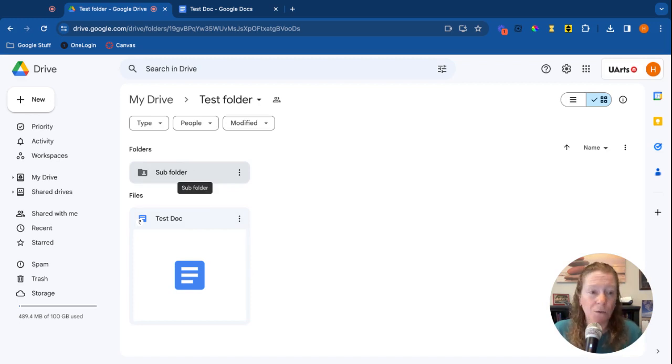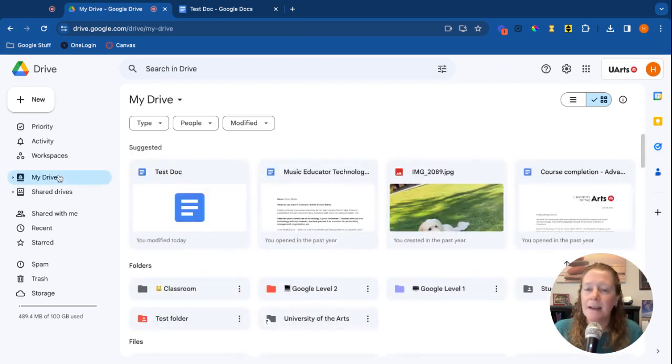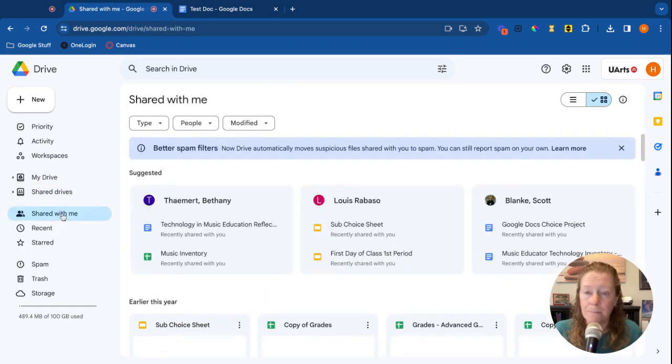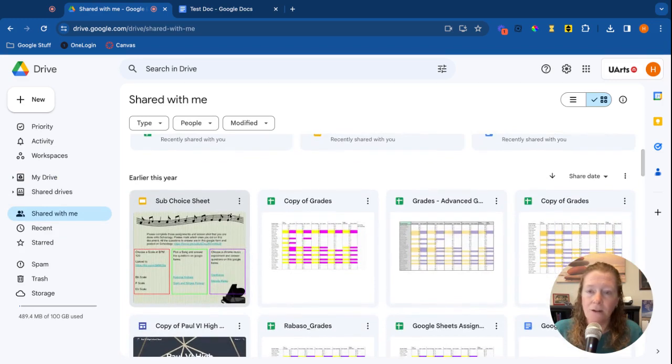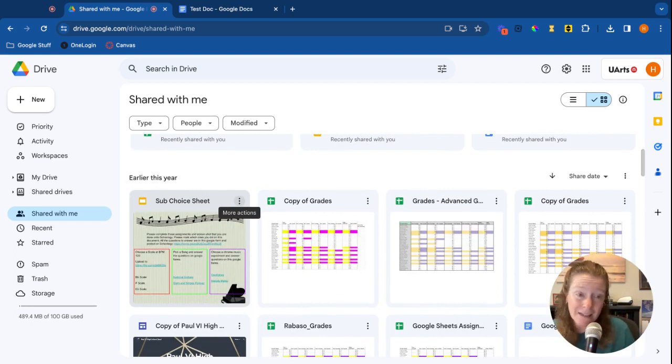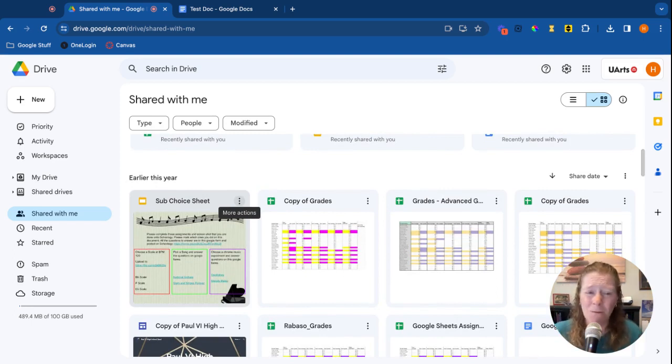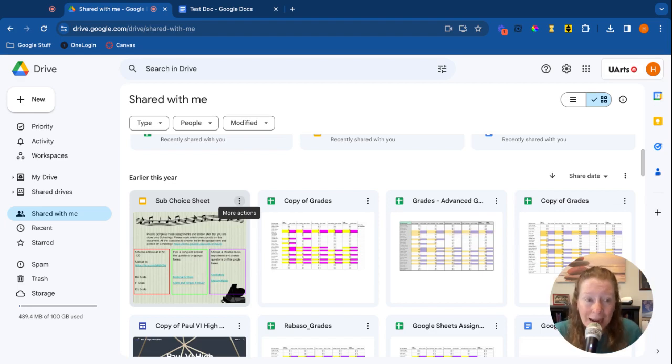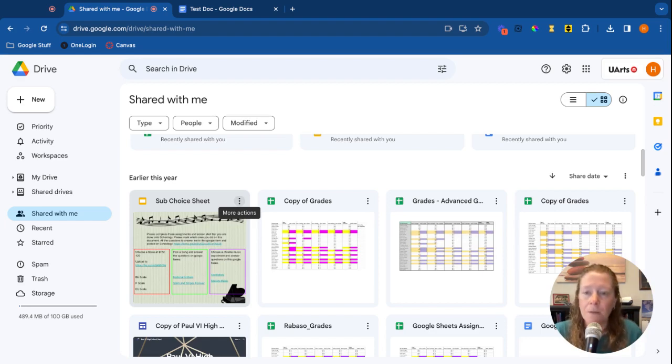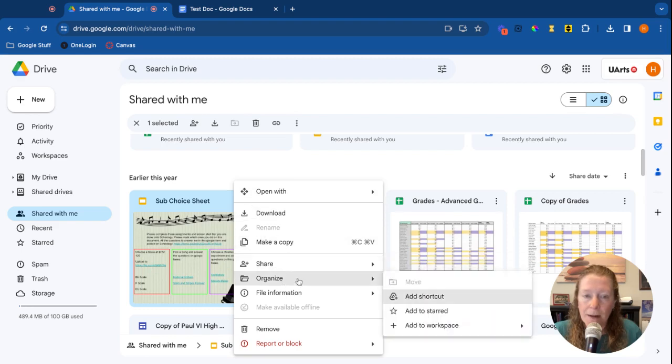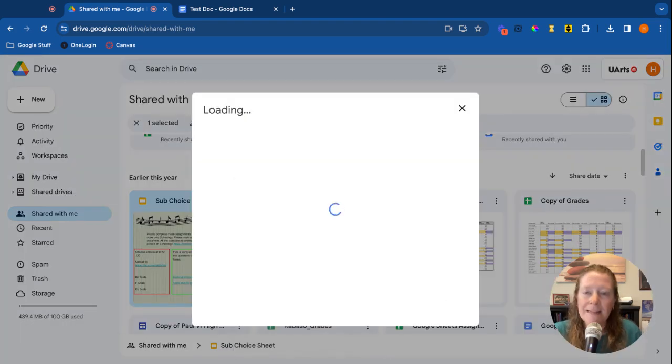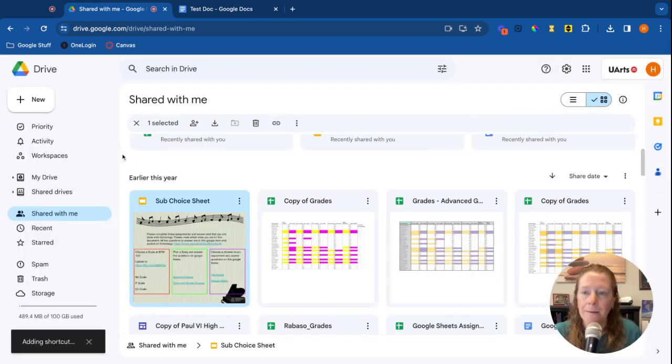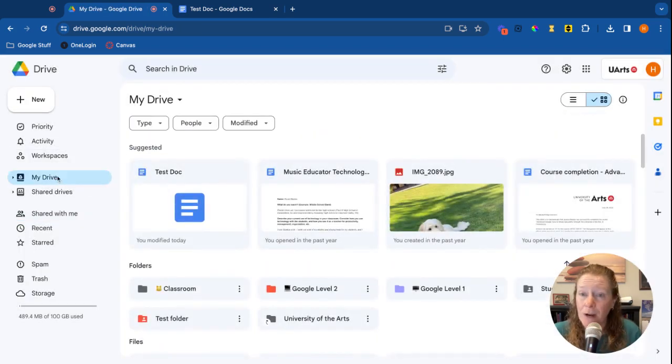Now let's talk about some other places that you might want to use those shortcuts. Let's say somebody has shared something with you. I'm going to go over to the Shared with Me, and here's something that has been shared with me, this sub choice sheet. I can find it here in my Shared with Me folder, but honestly Shared with Me folders are just a mess. I don't recommend really spending much time there. If this is something that I think I'm going to be accessing a lot, I can add a shortcut to my drive. I'm going to click on More Actions, go down to Organize, Add Shortcut, and it's going to now say where do you want it to go. Let's put it in that test folder, Add. Now let's go back to My Drive, go to the test folder and there it is. You can see it's a shortcut once again.